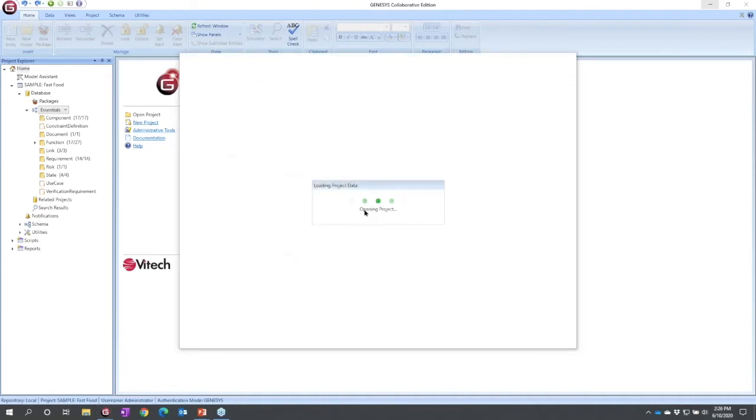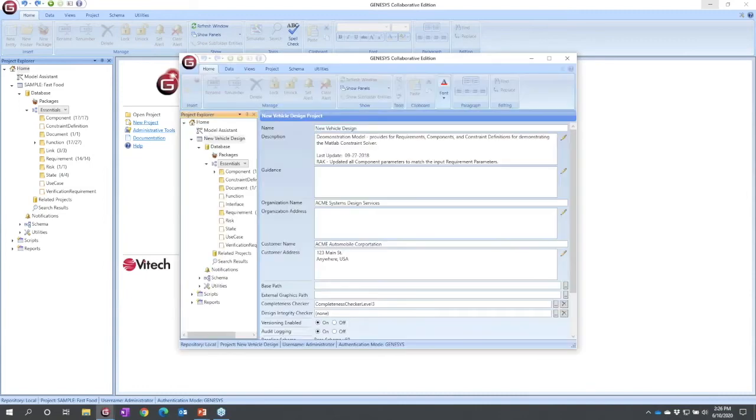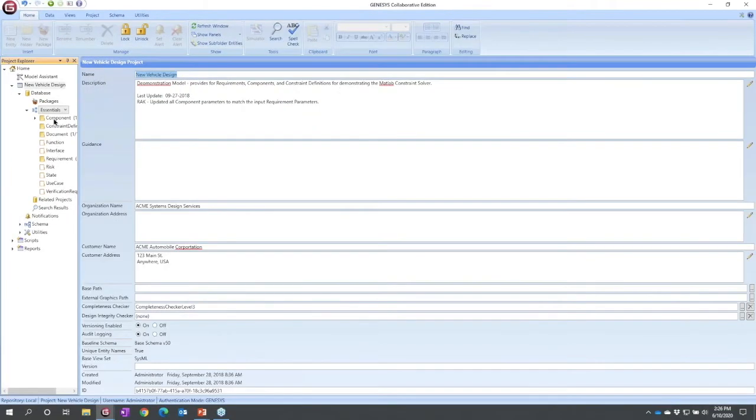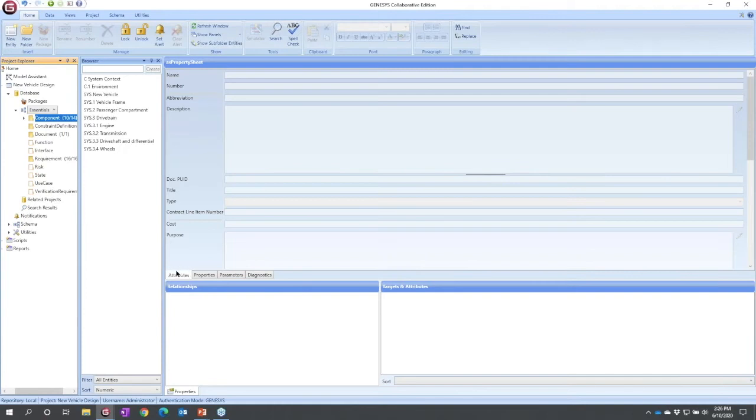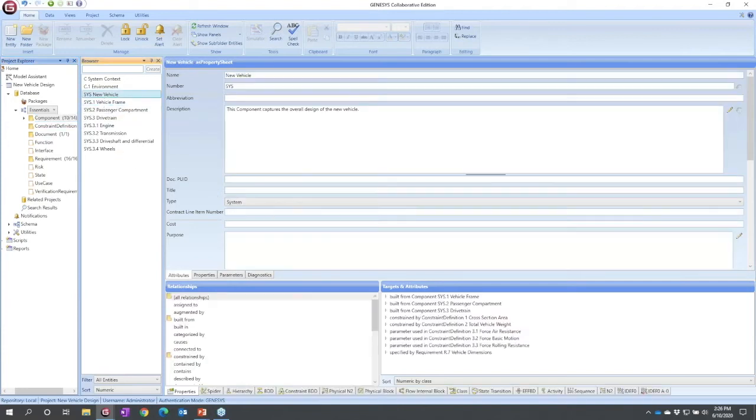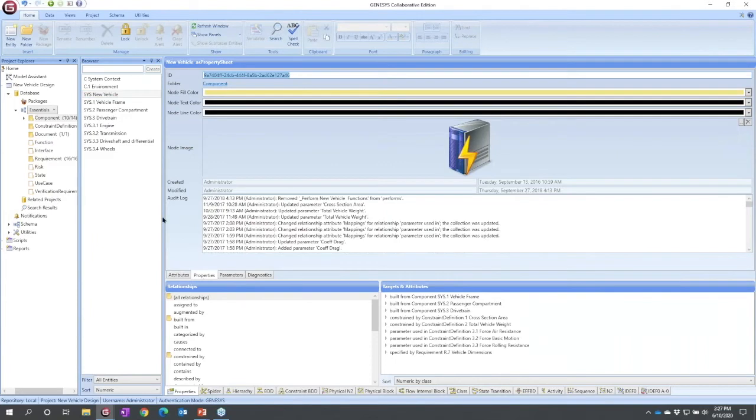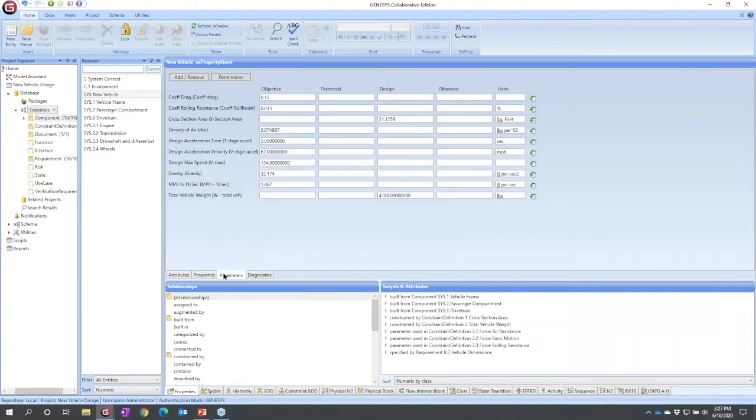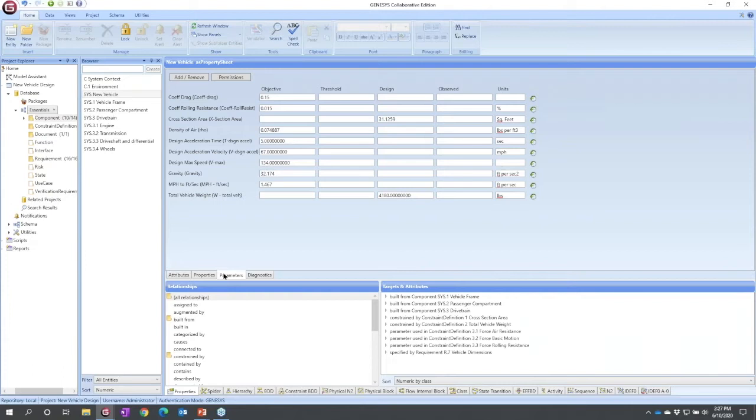As this opens, earlier when we were browsing through the project explorer and looking at the property sheet, we saw that we have attributes, properties, parameters, and diagnostics. Attributes are the descriptive information about something. So here I've got a new vehicle model. This would be numbers, descriptions, purposes, types. Properties are the genesis information. Parameters are the numerics that govern design. Think of these as the design dependent variables. They are very close to attributes, but attributes are descriptive. Parameters are fundamentally numeric and you'll see that there are a few differences here.